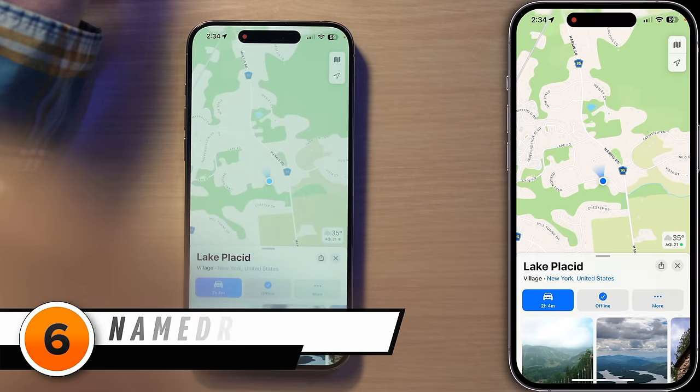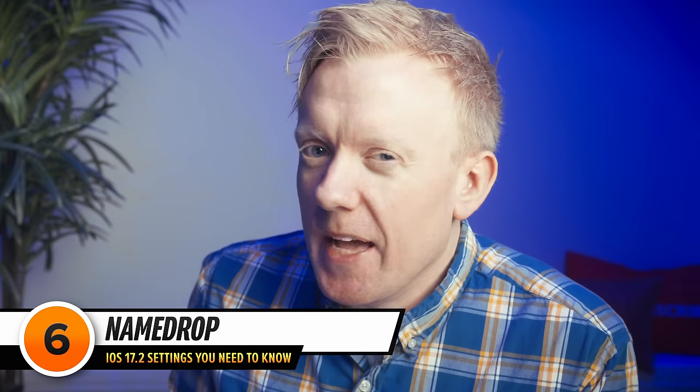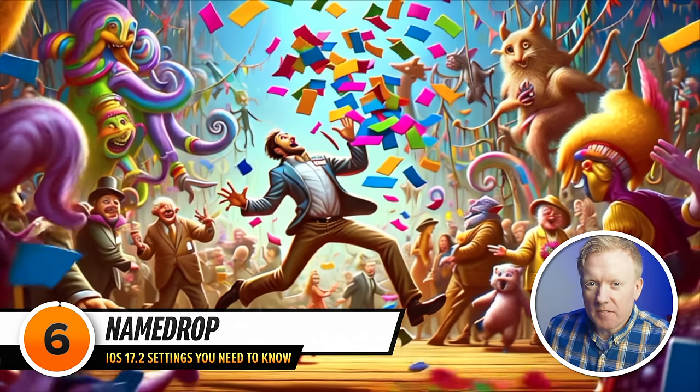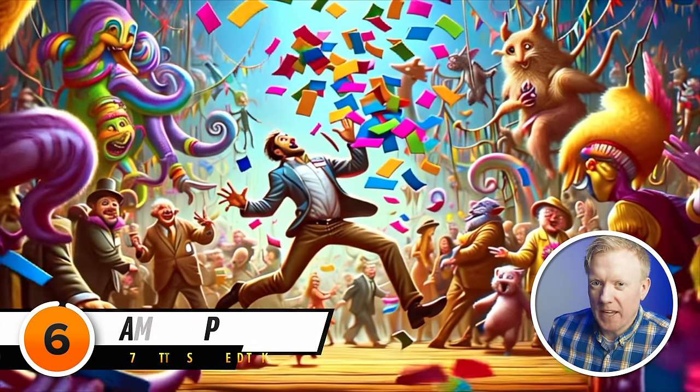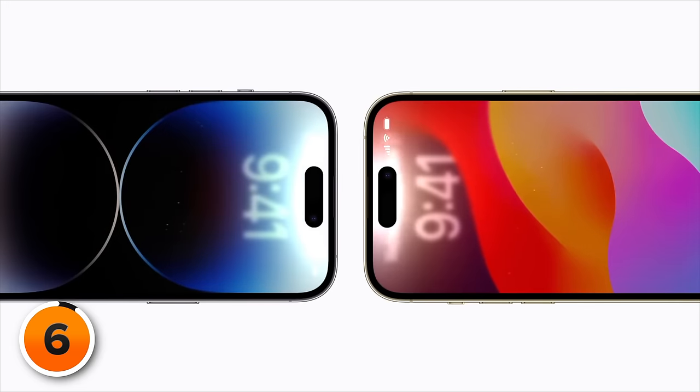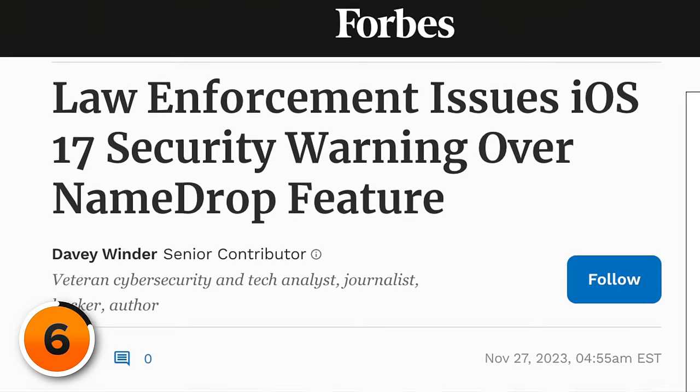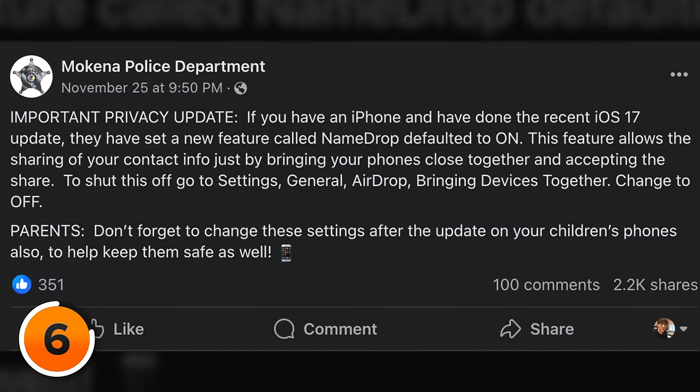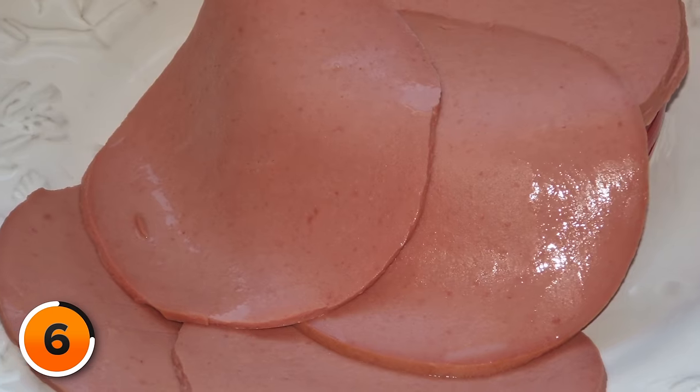Next up: NameDrop. Picture this — you're at a networking event and instead of fumbling with business cards, you just hold your iPhone near the top of someone else's. Presto, your contact info is shared. Sounds convenient, right? But a lot of people and even police say you should turn it off. But is that true, or is it a bunch of hysteria?